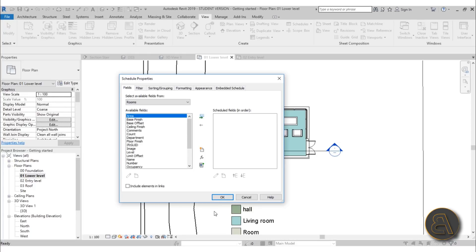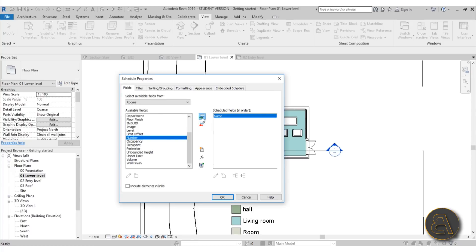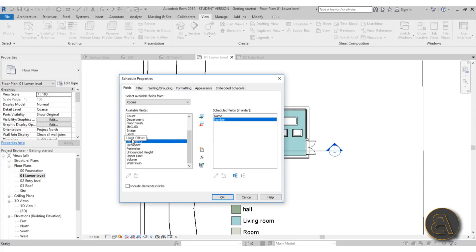You get the Schedule Properties dialog, which allows you to customize your schedule. It's a room schedule, but what information would you like to extract from those rooms? As you remember in the properties panel we can find the area, perimeter, name, and number of the room. Let's start with the name of the room — you can select it and hit the Add Parameter button. For number I'll just double-click and it automatically moves it into the Scheduled Fields.